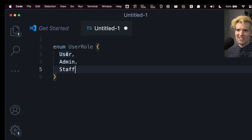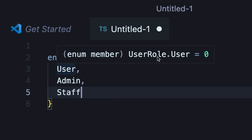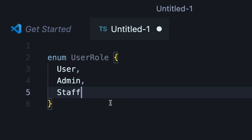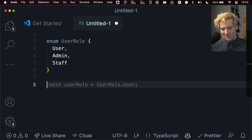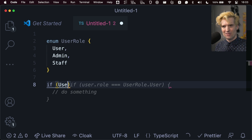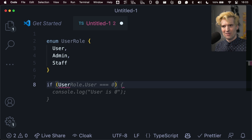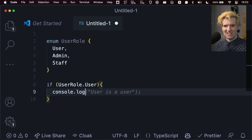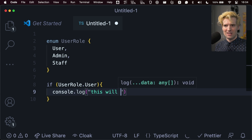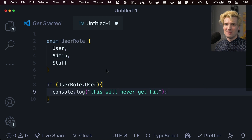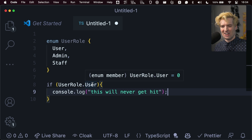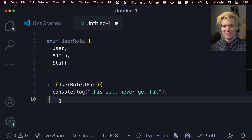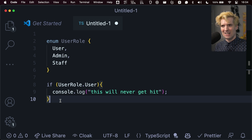The problem here is that user role dot user is zero by default. So if I did `if (UserRole.user)` and console.log'd inside, this will never get hit because user role dot user is zero and zero is falsy. That is incredibly cursed. This in and of itself is enough of a reason to never use enums.